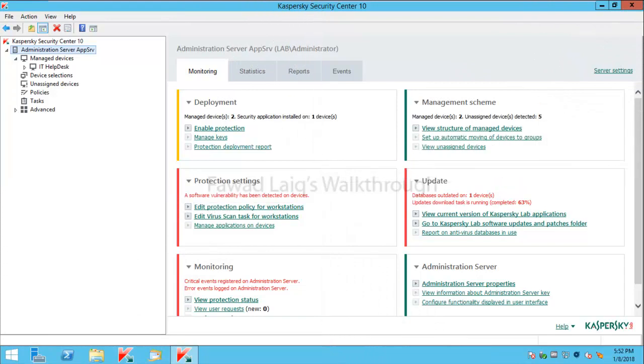Hello and welcome to Fawad's walkthrough videos. Today we are going to talk about how to block removable devices using Kaspersky Endpoint Security Center through policies on endpoints.